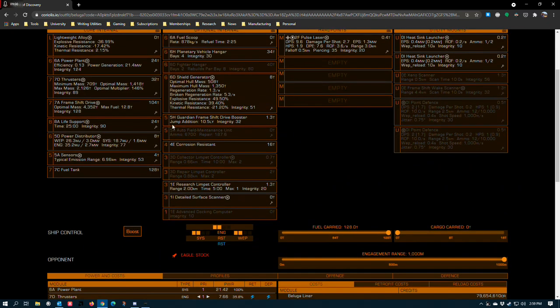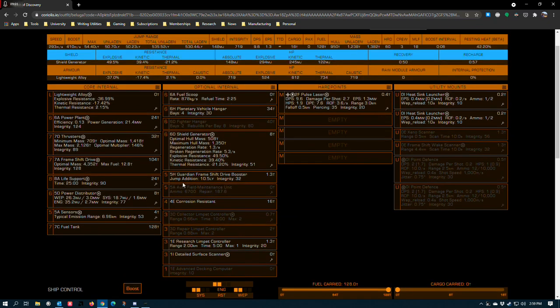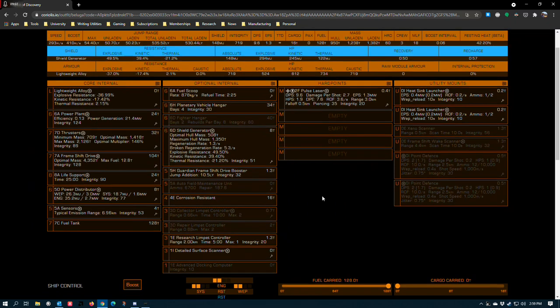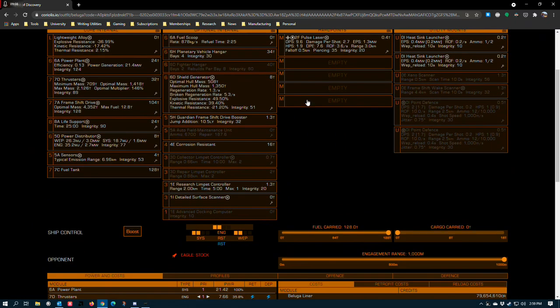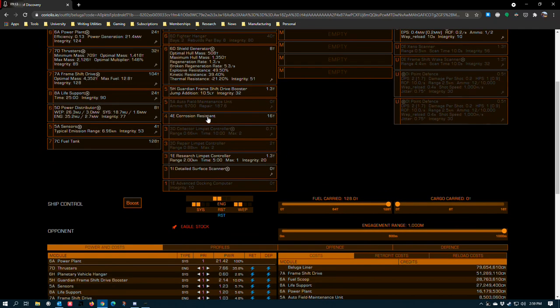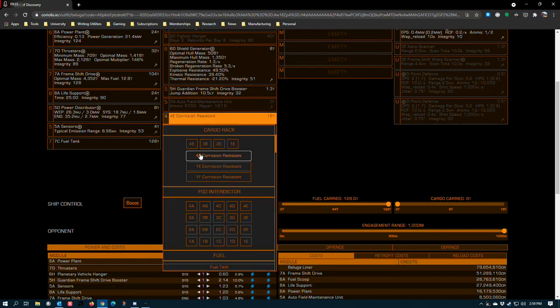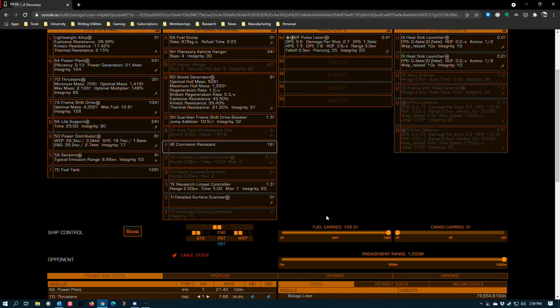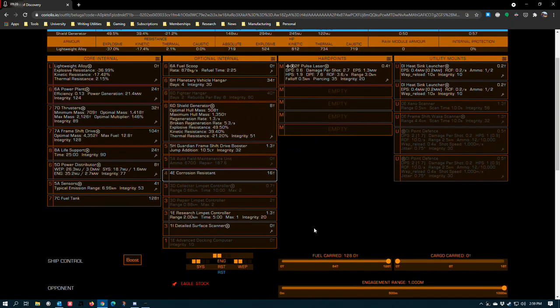A 5H Guardian frameshift drive booster for a free 10.5 light years of extra jump range, a no-brainer for any large exploration ship, a 5A autofield maintenance unit, a 4E corrosion resistant cargo rack. You could easily swap this for a standard cargo rack, but 16 tons is usually enough storage for most exploration purposes. I have this outfitted as a corrosion resistant rack in the event that I end up somewhere out there where Guardians or Thargoids are out and where my cargo might potentially be corrosive.